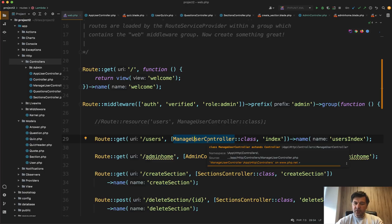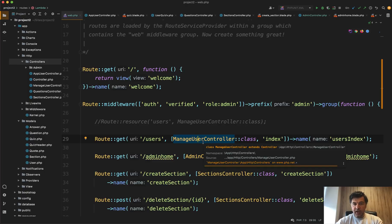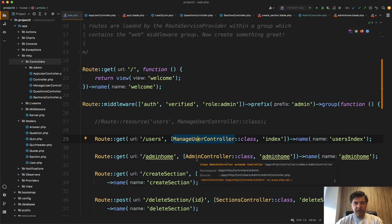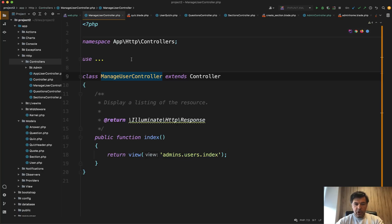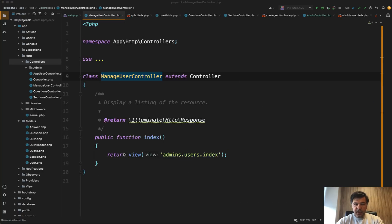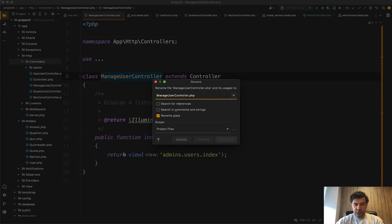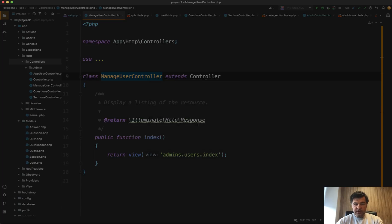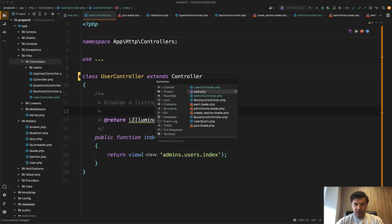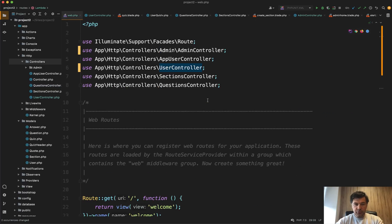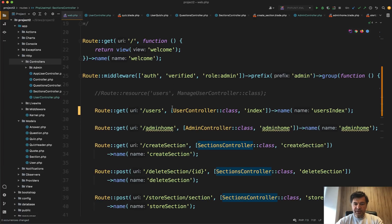And same with manage user controller. And here I don't like the naming of manage user controller. If it's admin, it's supposed to be managing things. So I would just shorten that to user controller. So let's open that file, rename file to just user controller. PHPStorm will automatically rename the class as well, user controller. And routes web will also be renamed to user controller. So that's already better, user controller and admin controller.